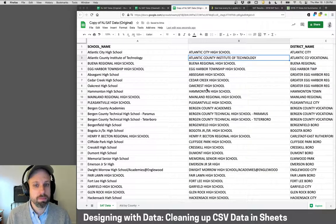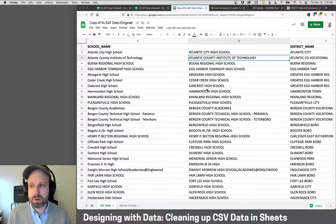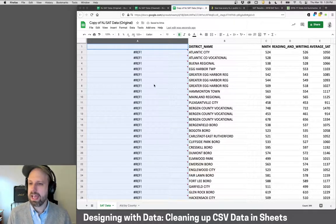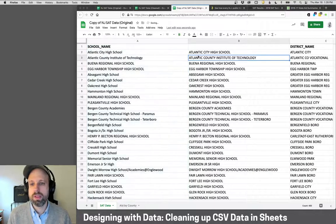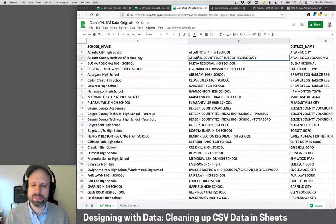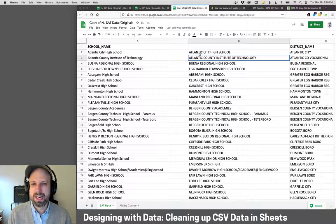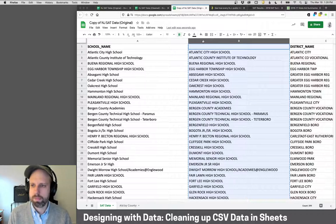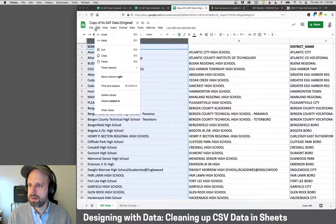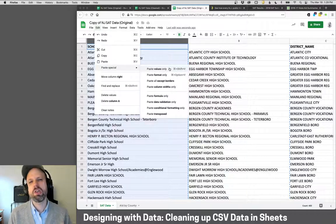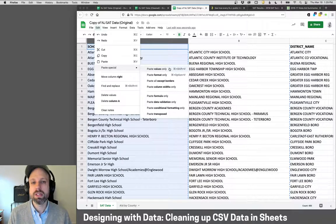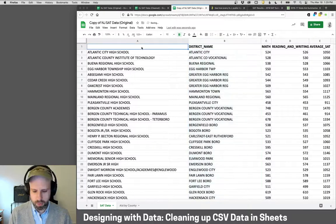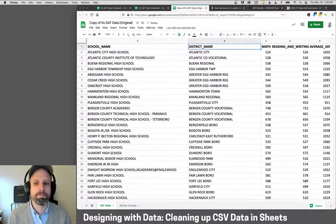Now the whole column is converted. But if you try to delete the original column, you'll notice the data disappears — the formula refers to a cell that no longer exists. The workaround is to copy the new column, then go to Edit > Paste Special > Values Only. This converts the formula result into plain text. Then you can delete the helper column and rename this 'school name.' We do the same thing for the district column.